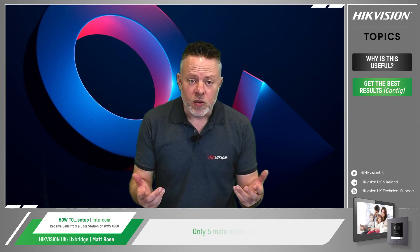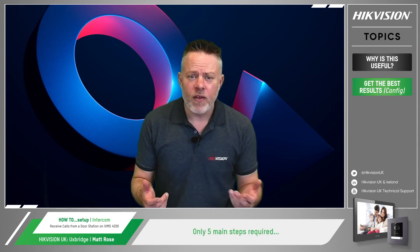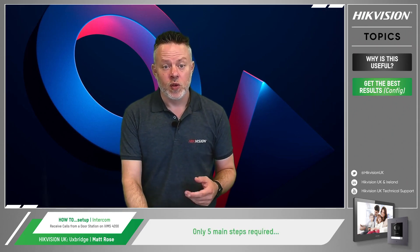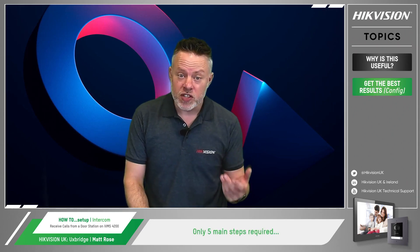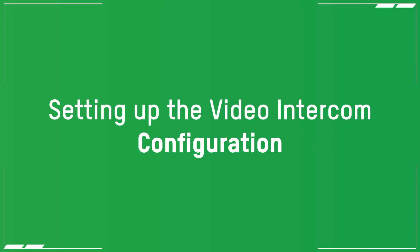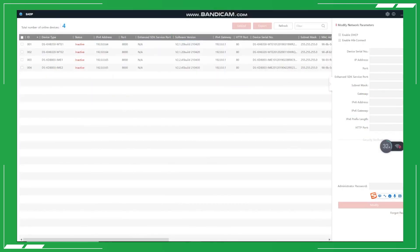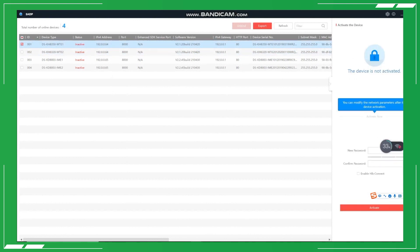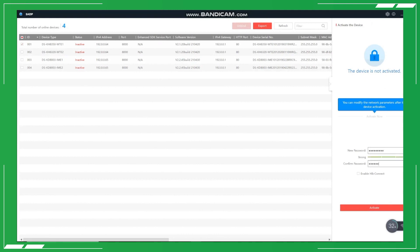So how do we go about setting up the video intercom? Well, it's a pretty straightforward process with only five main steps. Firstly, activate your devices and modify their IP addresses on SADP.